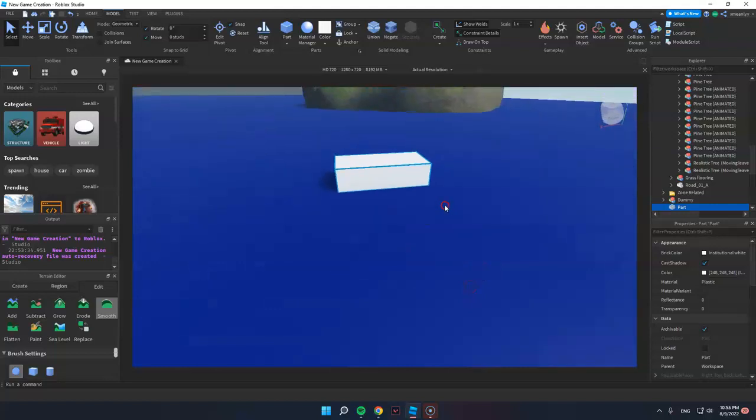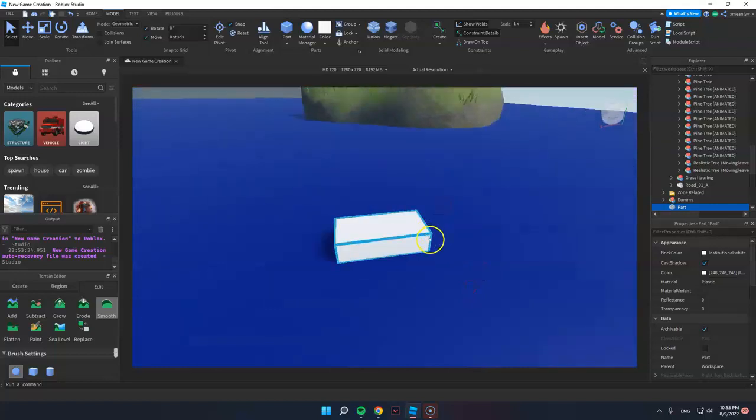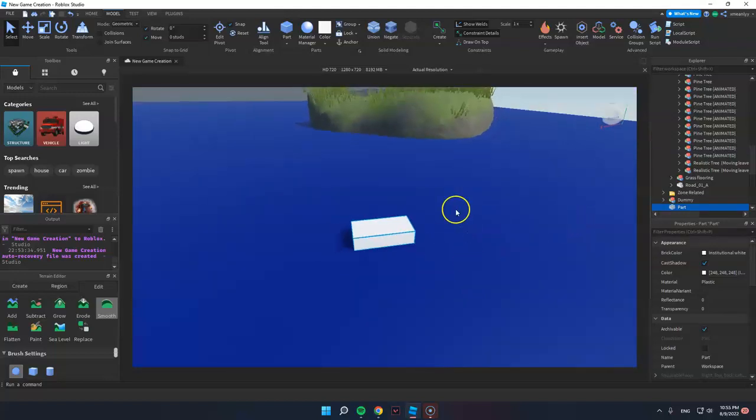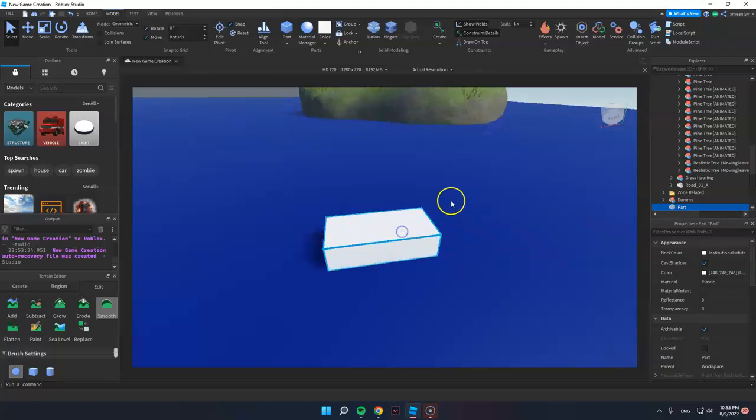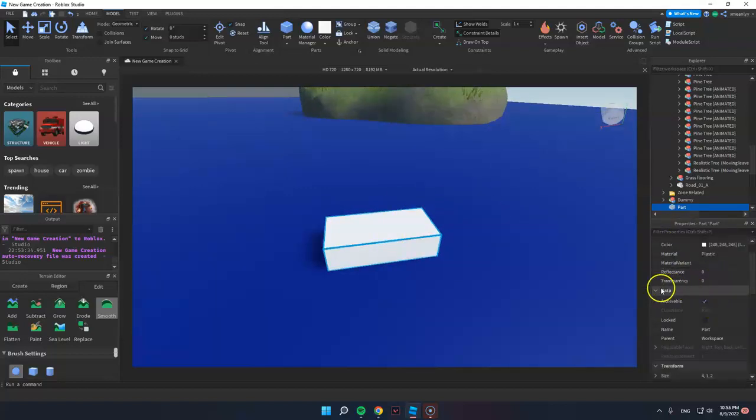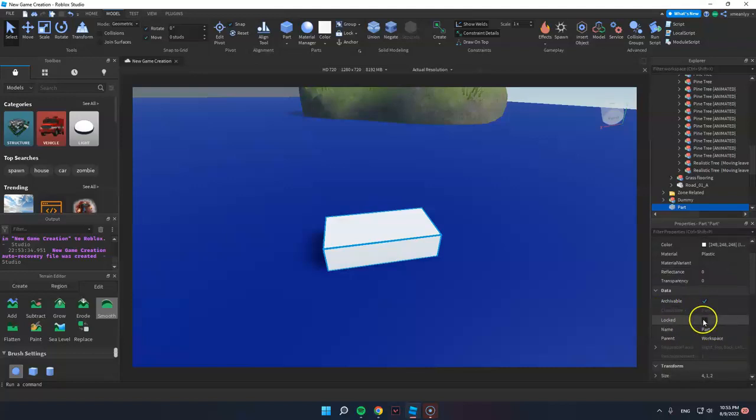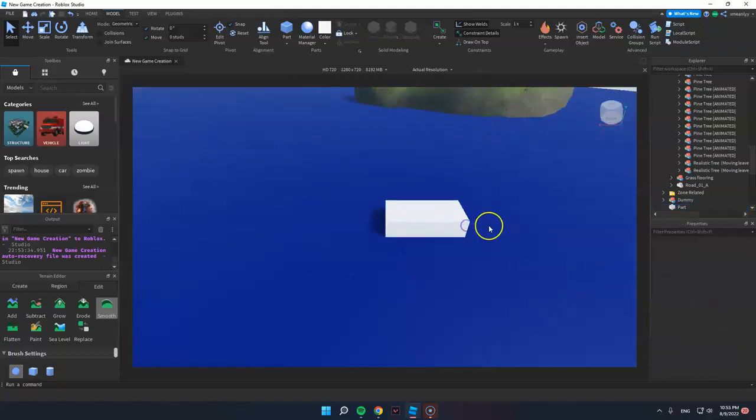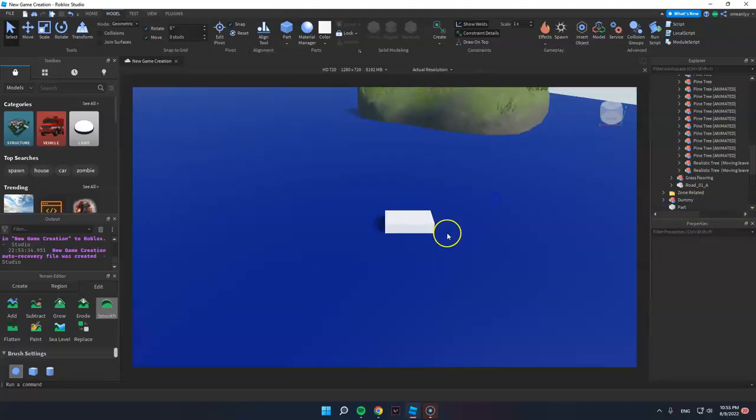This part is an object and to lock the object, we just need to click this part and go to data and you can see the lock option here. Just check this and your object won't move even though you click it.